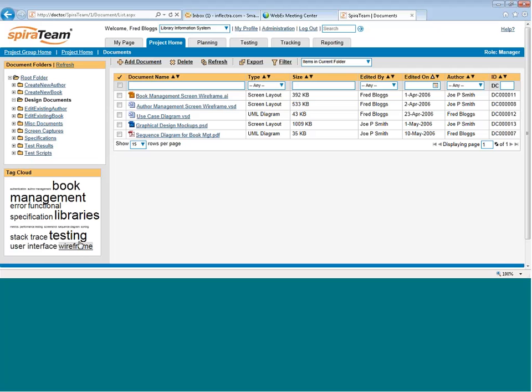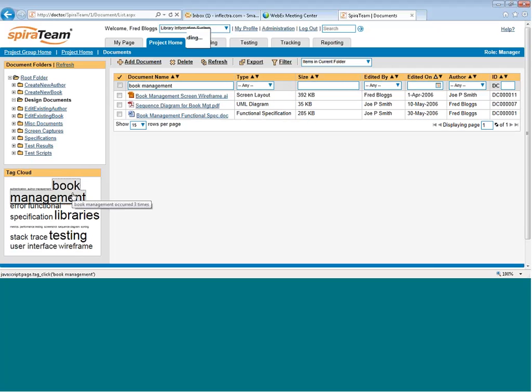which you see on the bottom left. If I click on that link, it will now filter the entire project library of documents by that keyword or phrase.